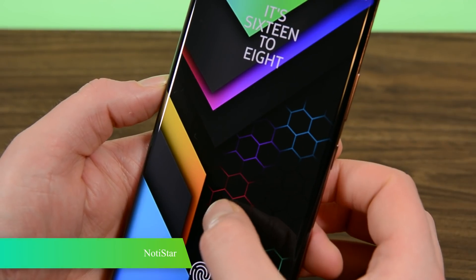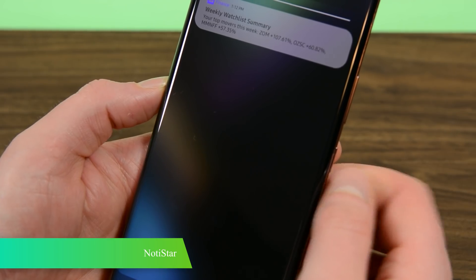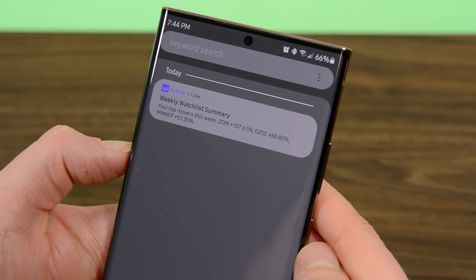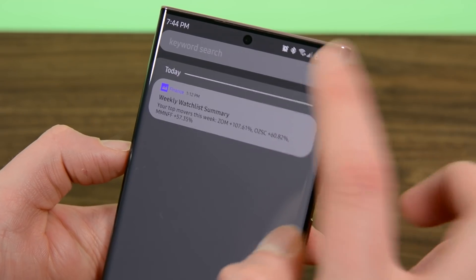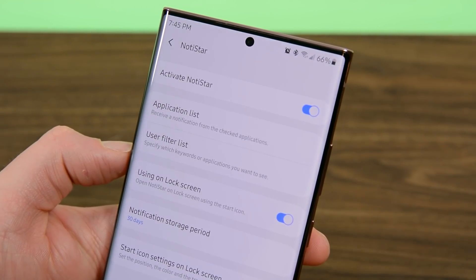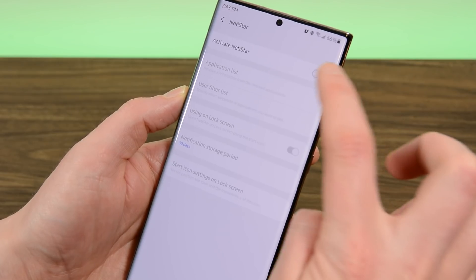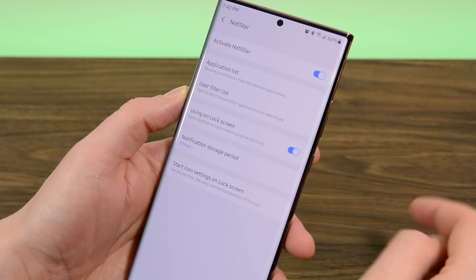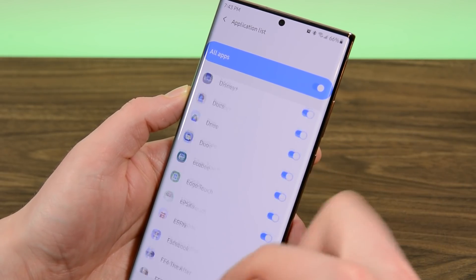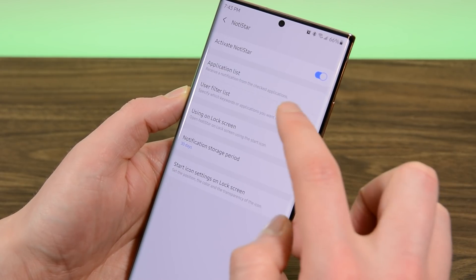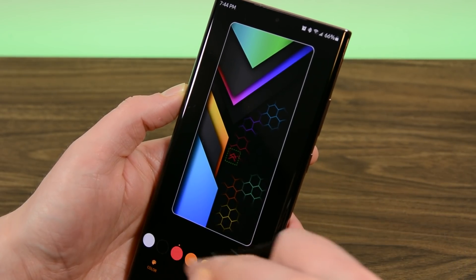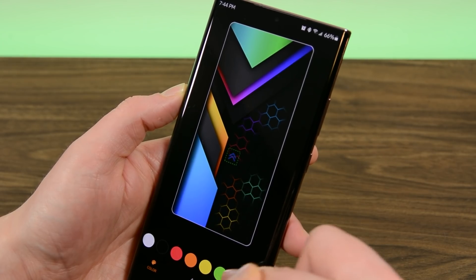Notistar is a separate notification area that shows your notification history in its own UI. It's available directly from GoodLock or from the lock screen if you prefer. It's a nifty tool because you can go back and check old notifications again if you dismiss them from the normal notification shade. This one is mostly unnecessary since Android 11 allows this functionality by default. However, there are some niche use cases where Notistar is still pretty useful.